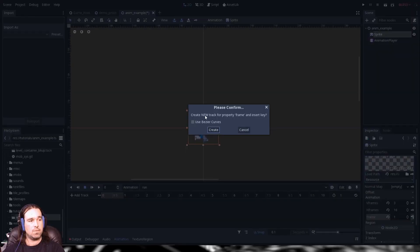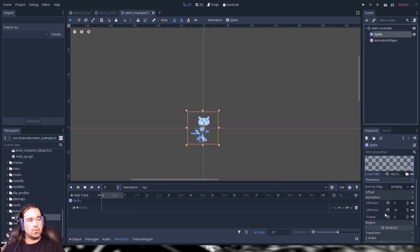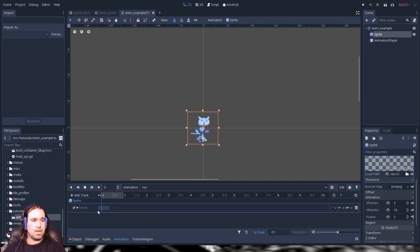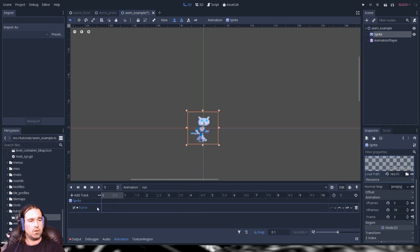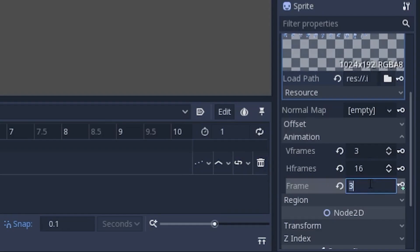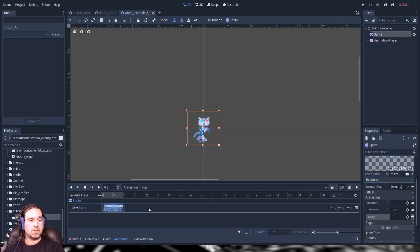Add that track and confirm yes. Now it should auto-advance according to our step. Go ahead and create that and knock out that first sprite frame. For some reason it won't advance automatically on that first one, but once you have this track up you can click it, click it, click it and it will automatically advance.